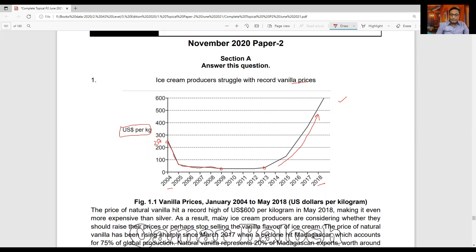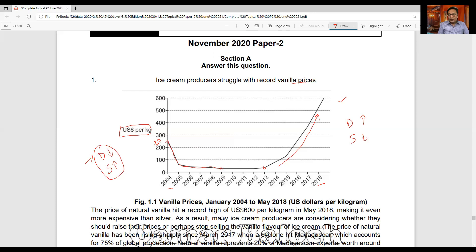The graph clearly shows that initially in 2004, the price of vanilla per kg was around $250. Afterwards it continuously falls — there is a sharp fall initially, then a slower rate of fall until 2009. From 2013 onward there is a sharp rise in prices. Generally, a fall in price may be caused by a fall in demand or a rise in supply of that product — those are the general reasons.